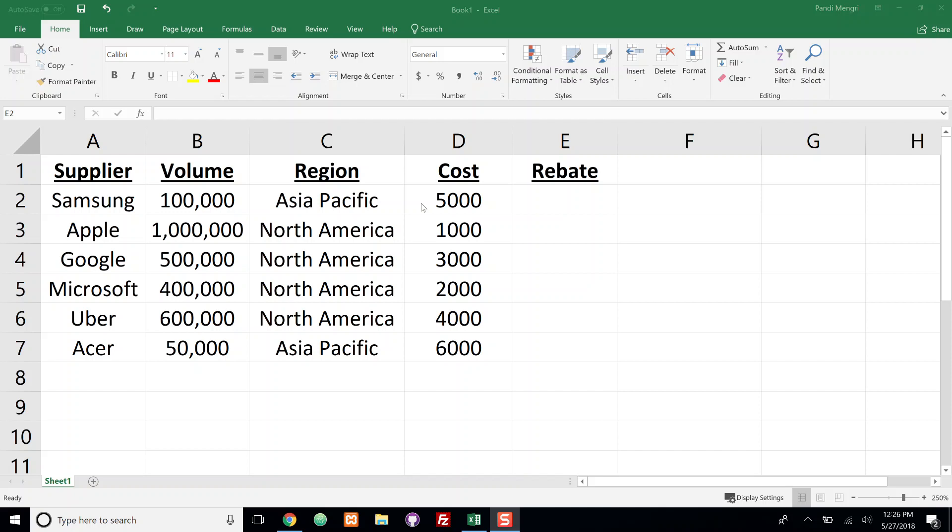Hello everyone, welcome to another video tutorial. Today we're going to be talking about how to use the IF function and the AND function together.